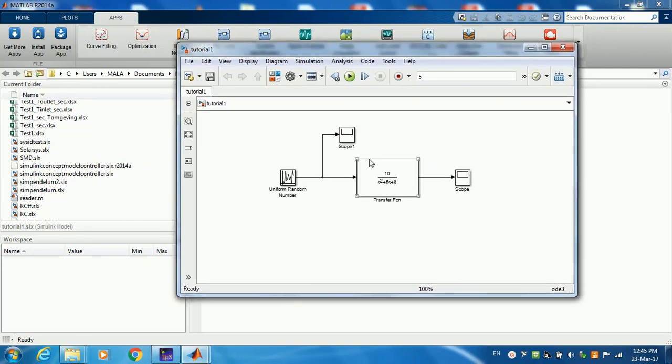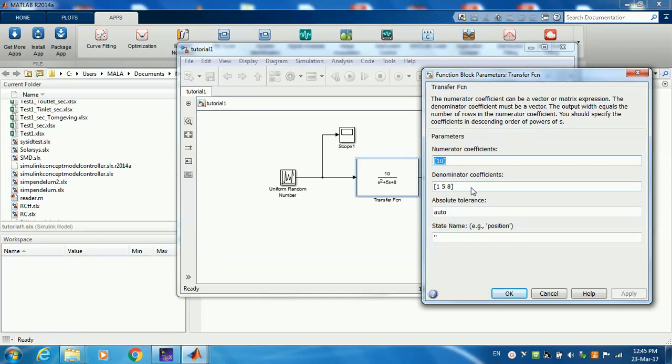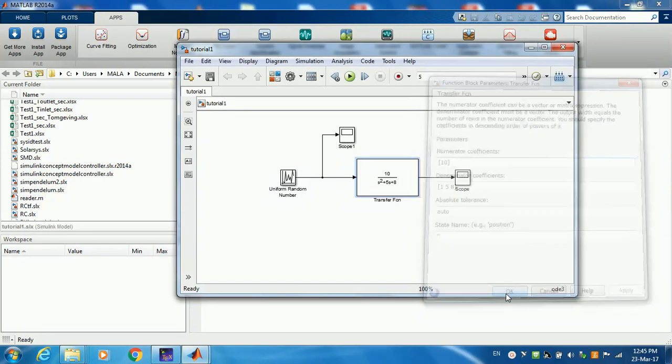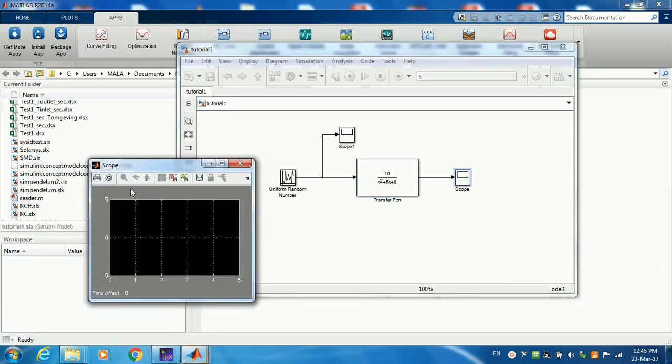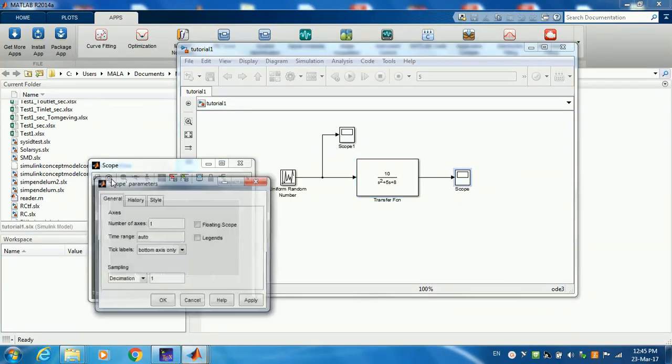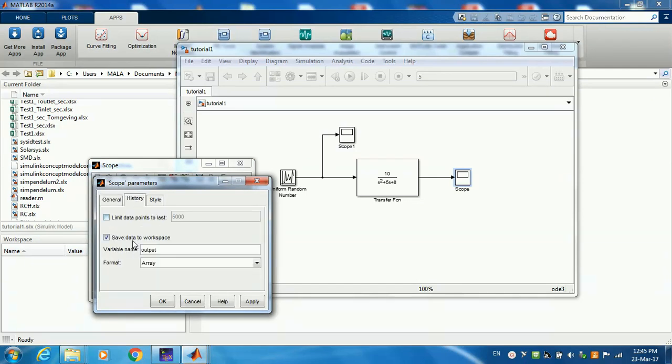Let's look at the transfer function. You can use any arbitrary transfer function you want. Here I'm using a second-order system. The output is going to a scope and I want to export this output back to the workspace.